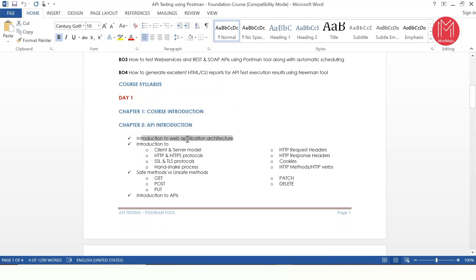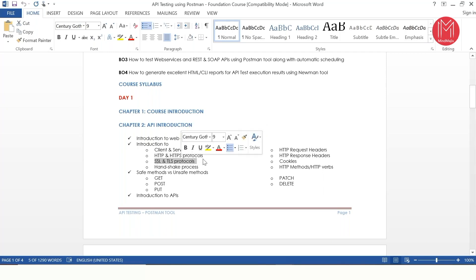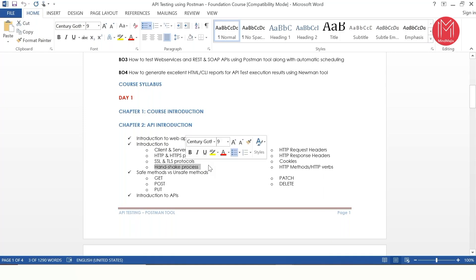In Chapter 2, we are going to talk about introduction to web application architecture, the client and server model, and the different protocols — namely HTTP and HTTPS for API testing. We'll also cover security-related protocols which are SSL and TLS. SSL stands for Secure Socket Layer and TLS stands for Transport Layer Security. Whenever a client and server establish a connection, a handshake happens — either an SSL handshake or a TLS handshake — and we'll cover this process in depth.